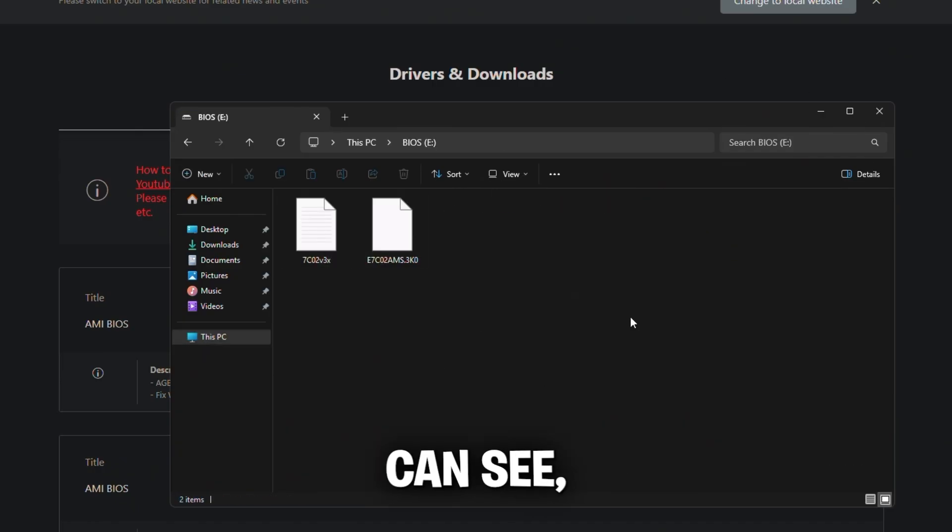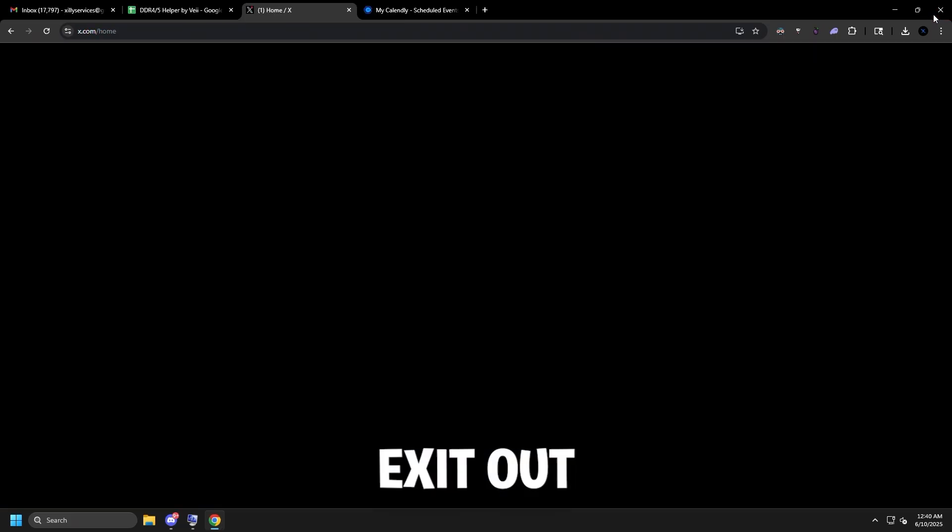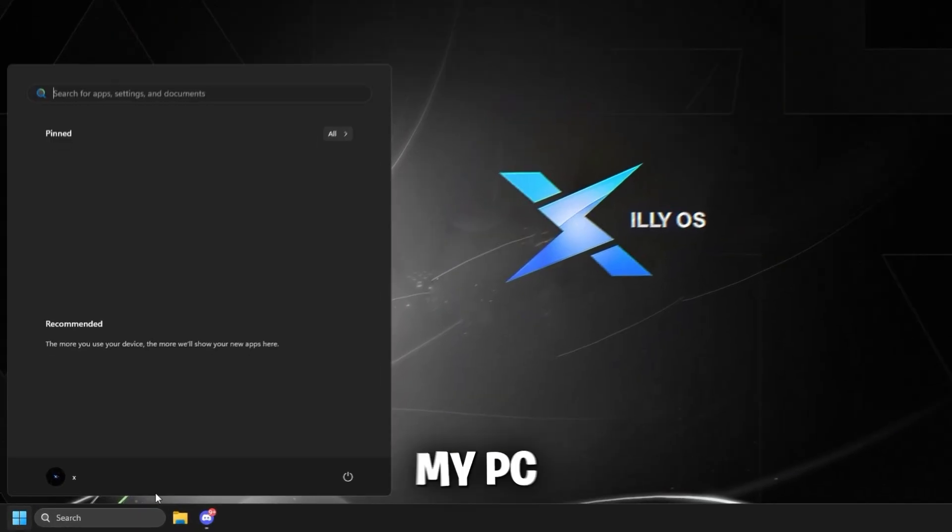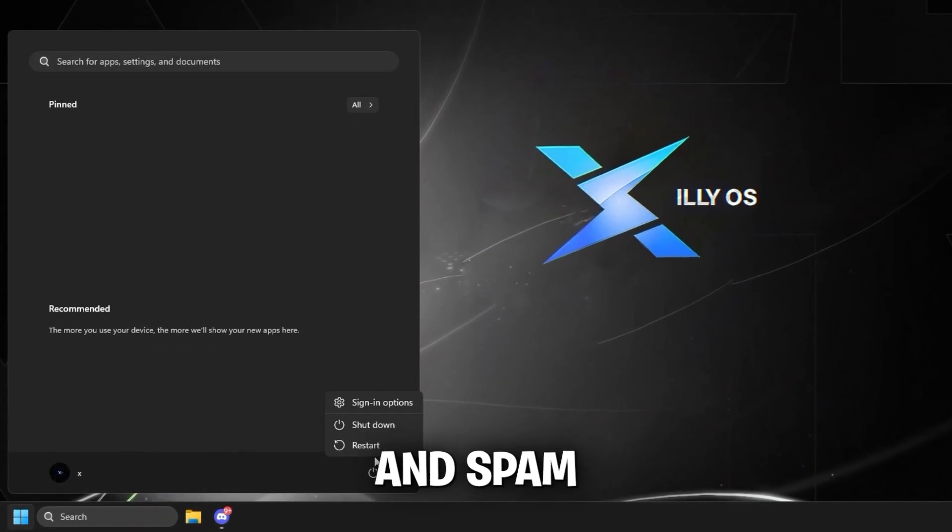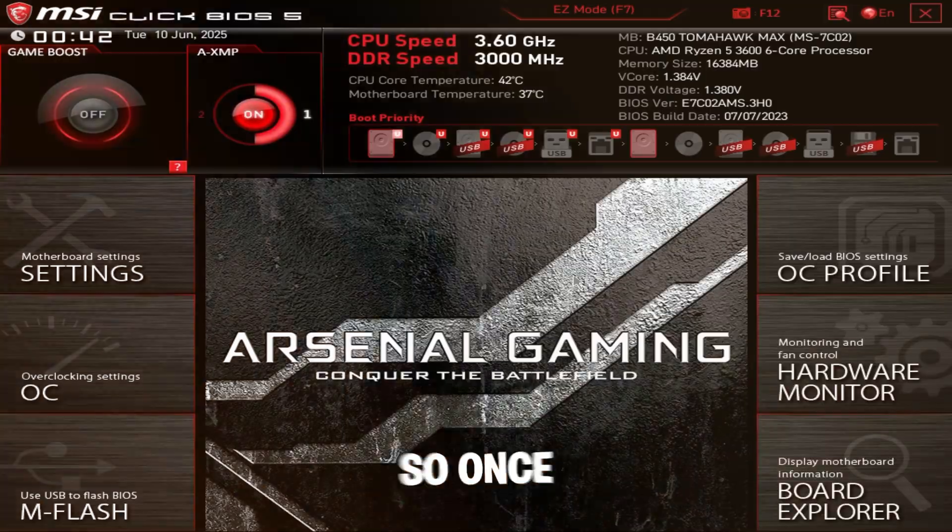As you can see, this is going to be the BIOS files. This is going to pop up in BIOS. So I'm going to exit out of everything and restart my PC and spam delete on the keyboard to access BIOS.